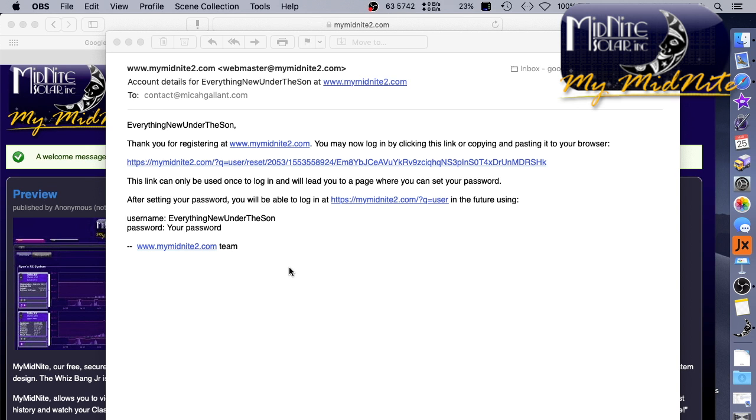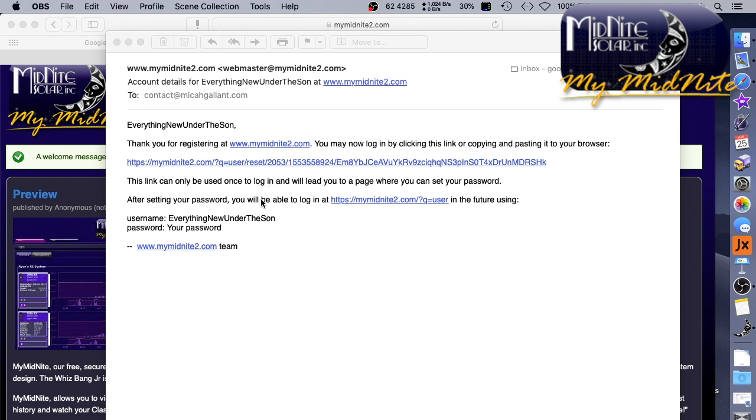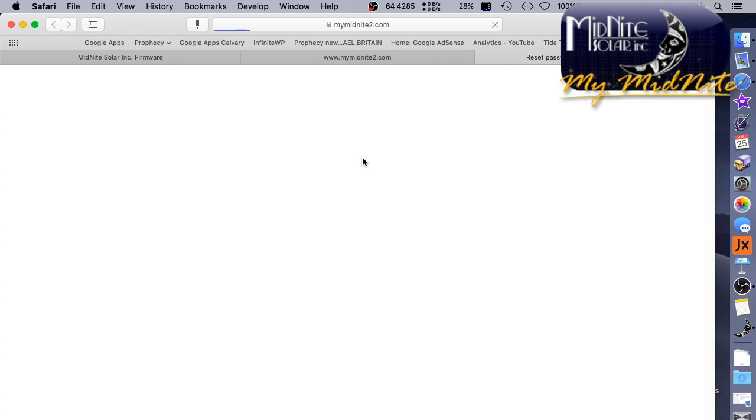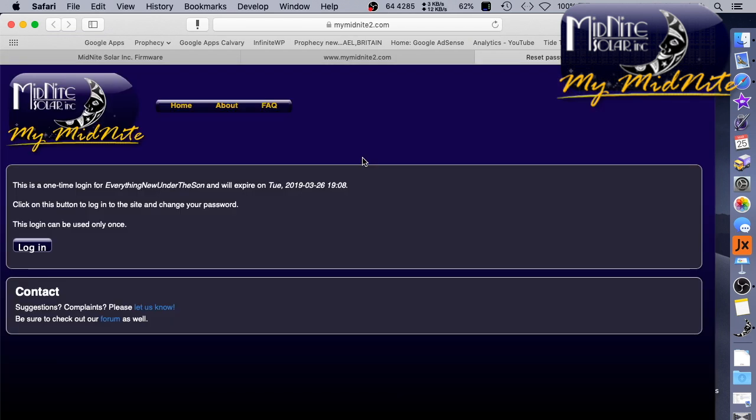All right. So here is the email I got from Midnight Solar when I signed up. It says, thank you for registering. You may now log in by clicking the link or copying and pasting to your browser. The link can only be used once to log in. It will lead you to a page where you can set your password. So after resetting your password, you'll be able to log in to blah, blah, blah. All right. So let's click on this. Click. Open the third tab. All right. This is a one-time login. It will expire.